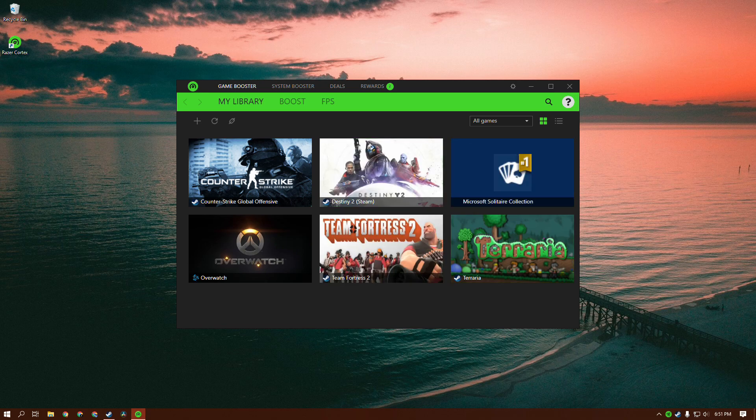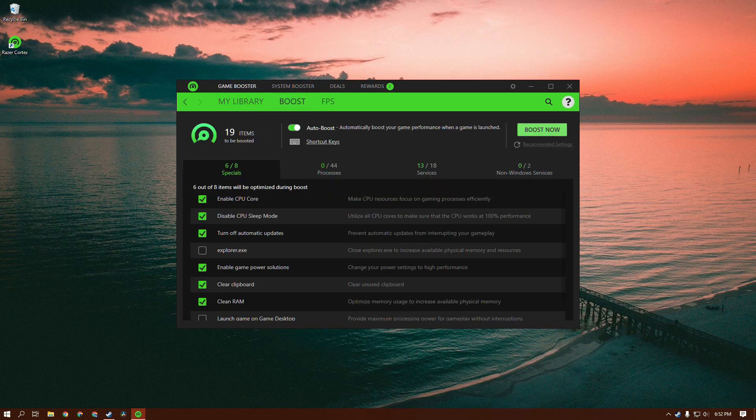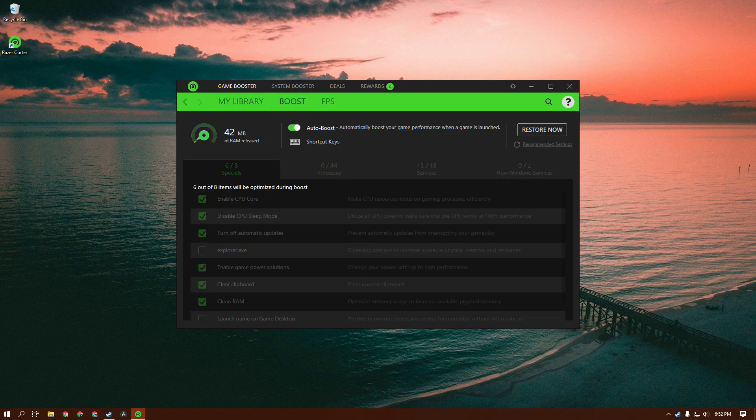Here's where all your games are going to be. Well, maybe not all of your games. As you can see, my Dota 2 isn't here despite the fact that I have the game downloaded. I don't know exactly why it does this, but it doesn't really matter because we're going to actually just go to Boost and then click Boost Now.